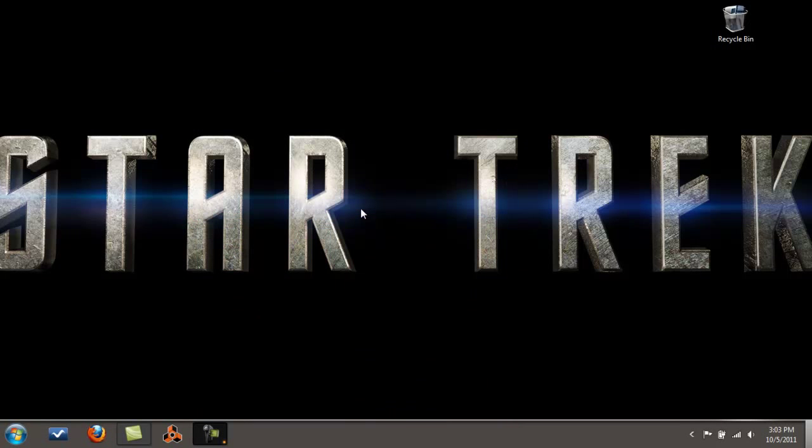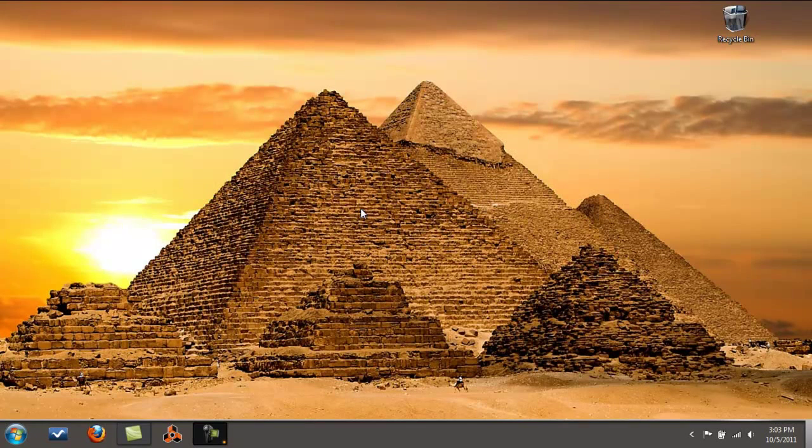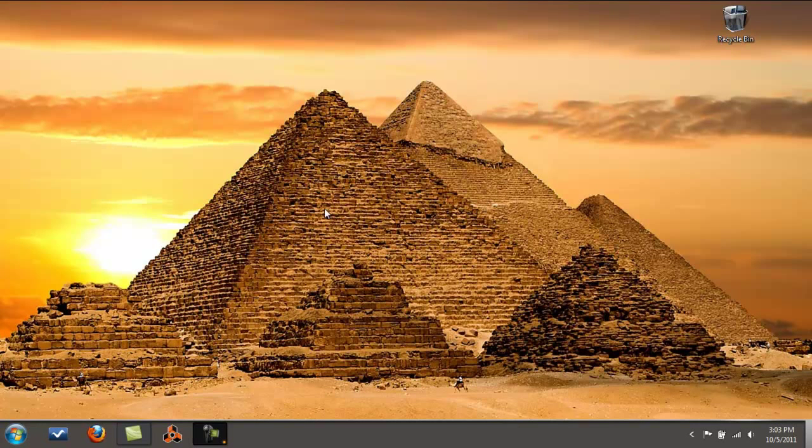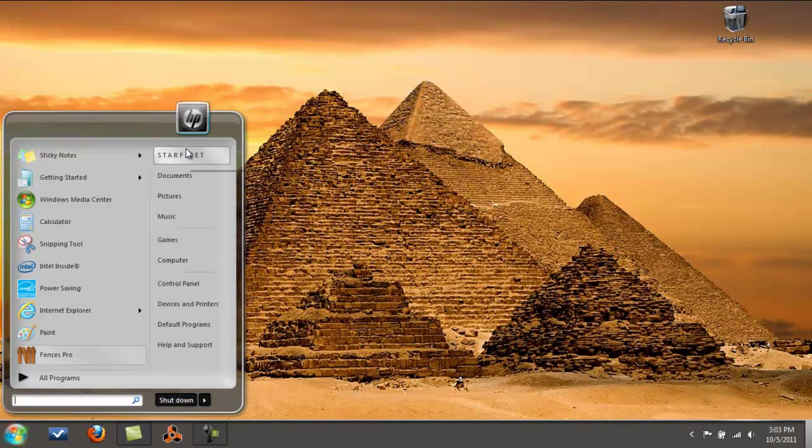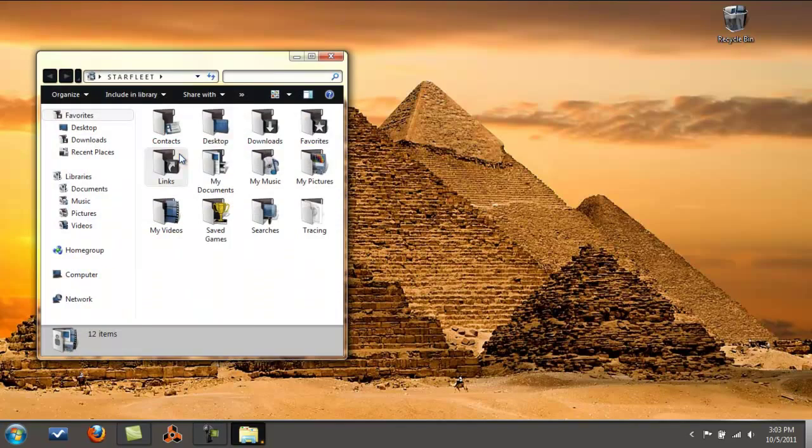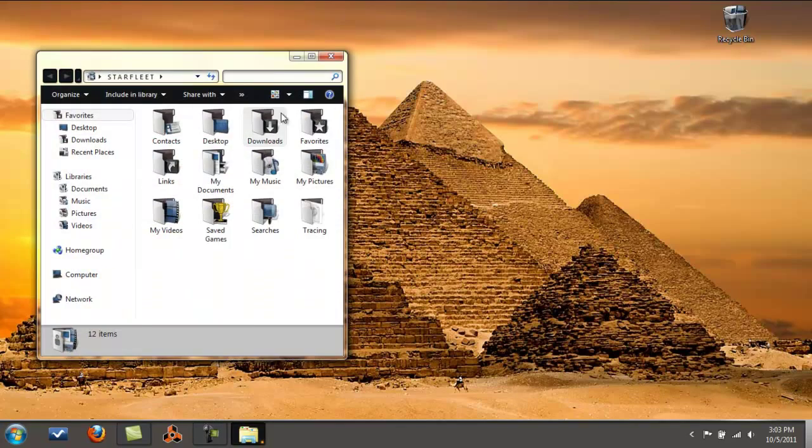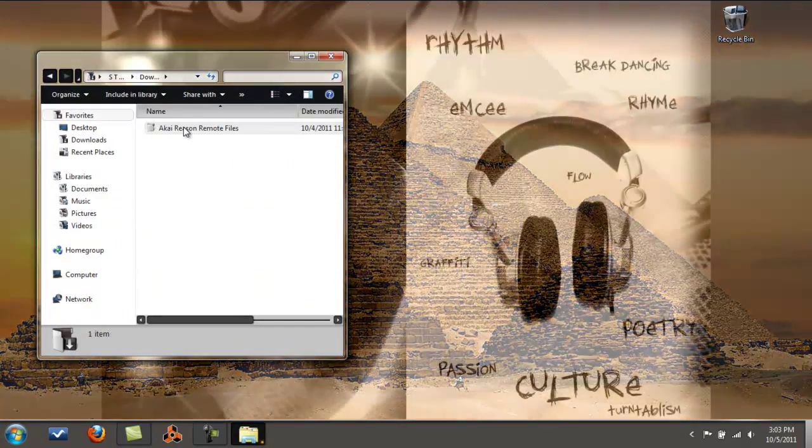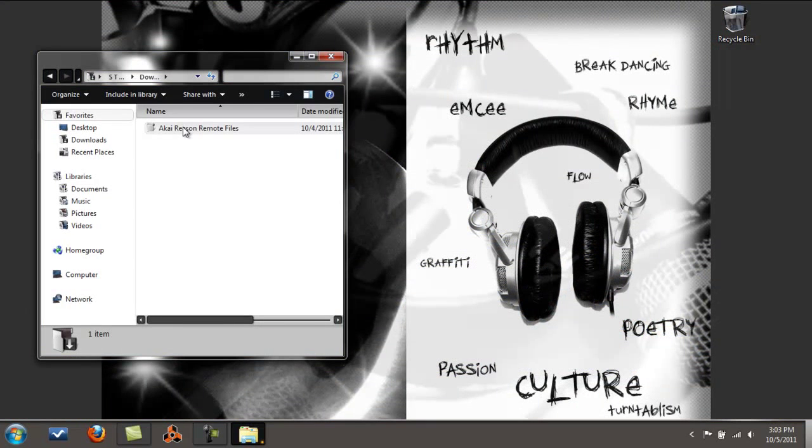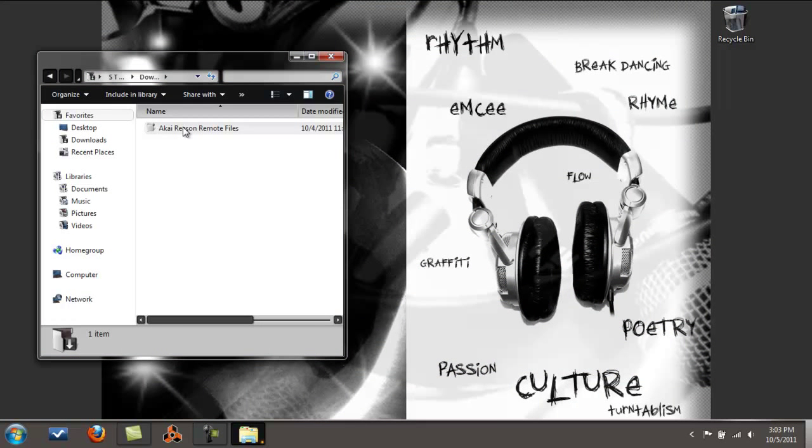Follow these instructions and your MPK 25 remote files are going to be in the Propellerhead software, so when you look for it, it's going to be there. I'm going to get the ones I downloaded from my download folder and put those on my desktop to make it easier.